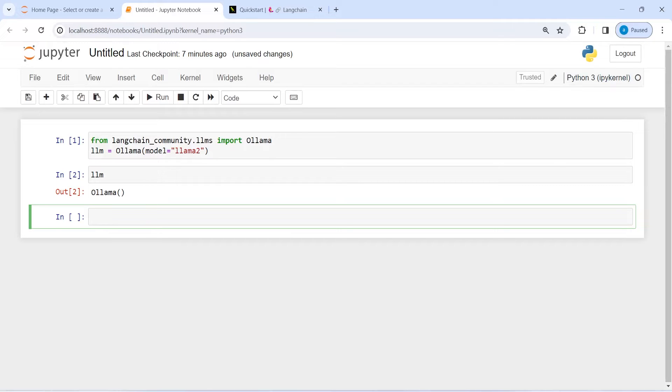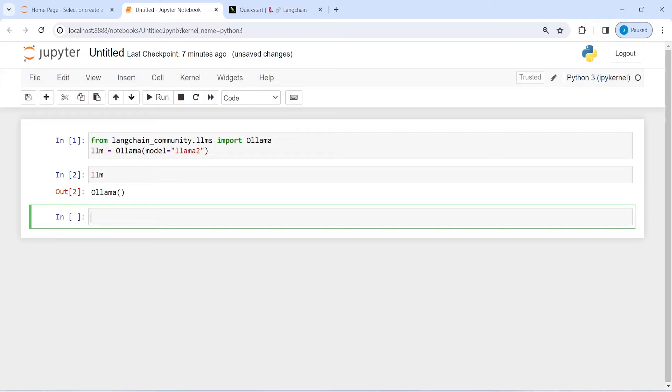That means that LangChain has been installed in my machine and this is how you can also install in your machine. This tutorial was about how you can install LangChain in Python. I hope you enjoyed this video.